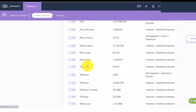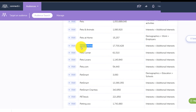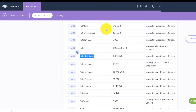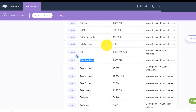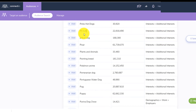If I come here on 'P', for example, you have pet lovers that you can target easily — pet at home, pet and animal, pet love — you can even target people that have a pit bull dog.